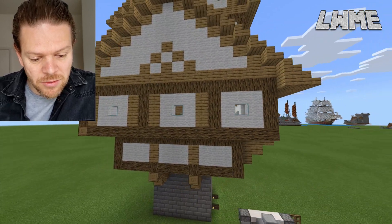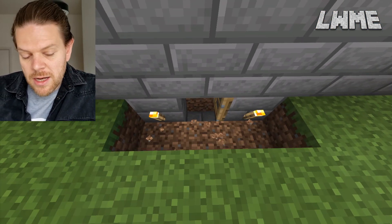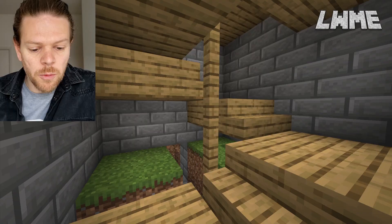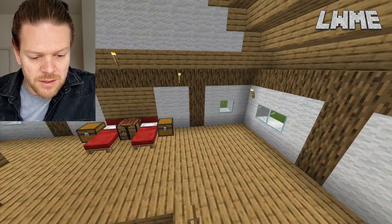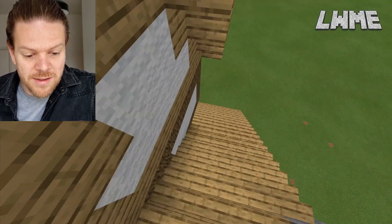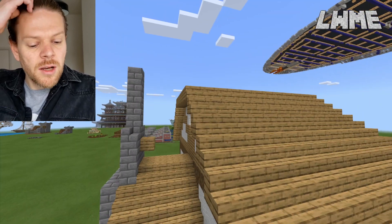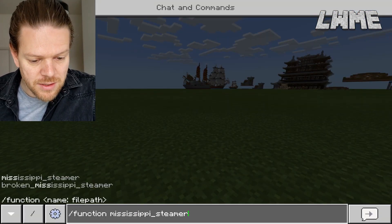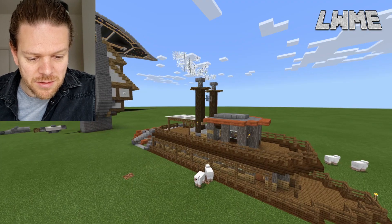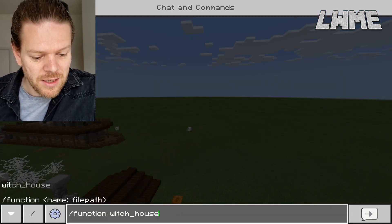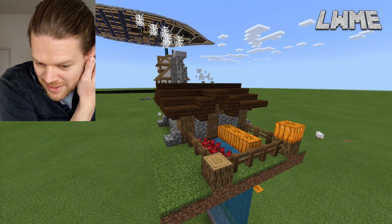We've got a cool medieval house. As I was saying, it's actually really hard to get structures you've made across to different worlds. You can use forward slash copy and fill to copy and paste structures within the same world, but once you move to a different world you lose all that information. Having this massive array of structures ready to import is awesome.